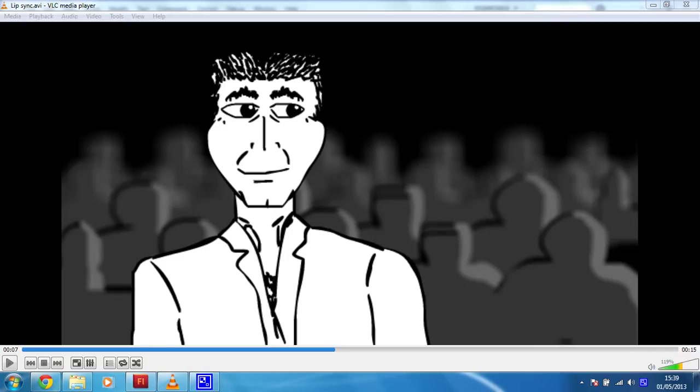Hello, in this exercise what we're going to be doing is animating this little chap and doing some facial animation with him.